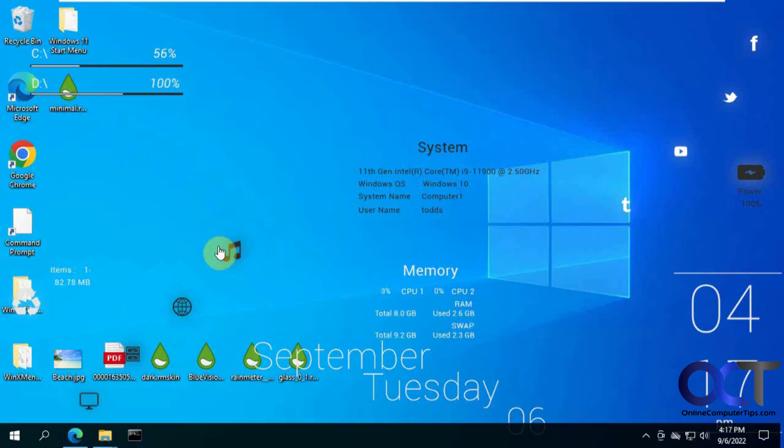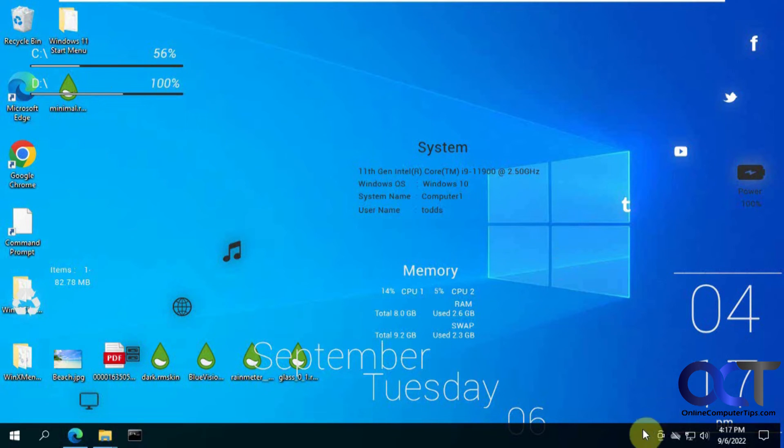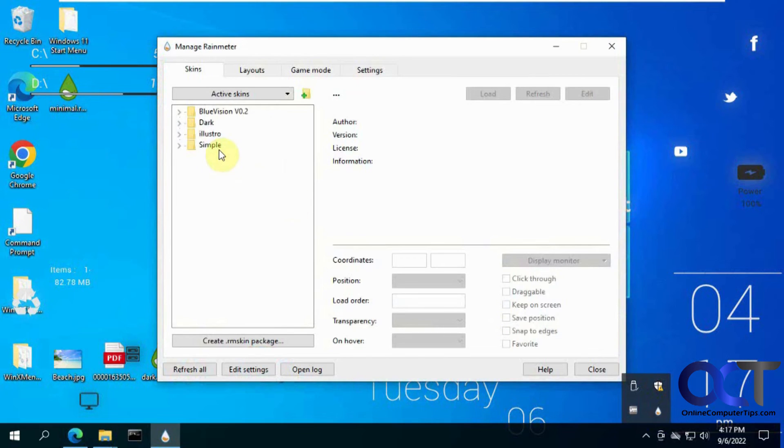But this looks kind of weird because, once again, low resolution. And you can see your drives here. And then you could go into it. Here it is simple.